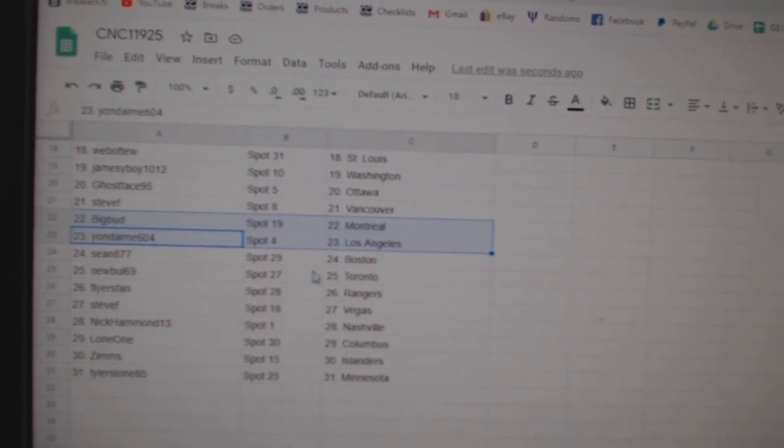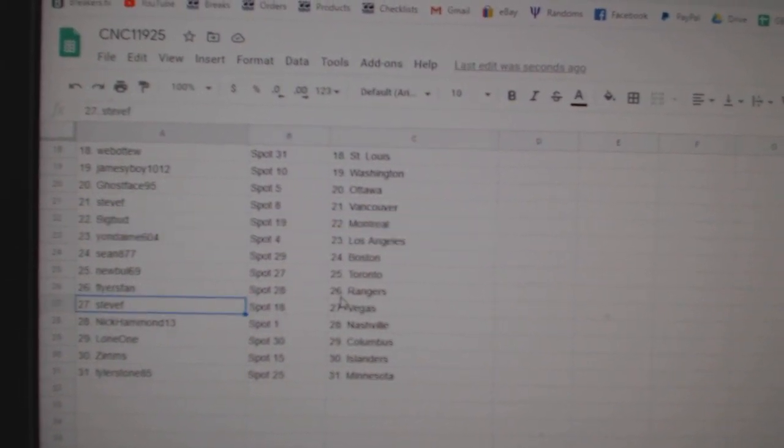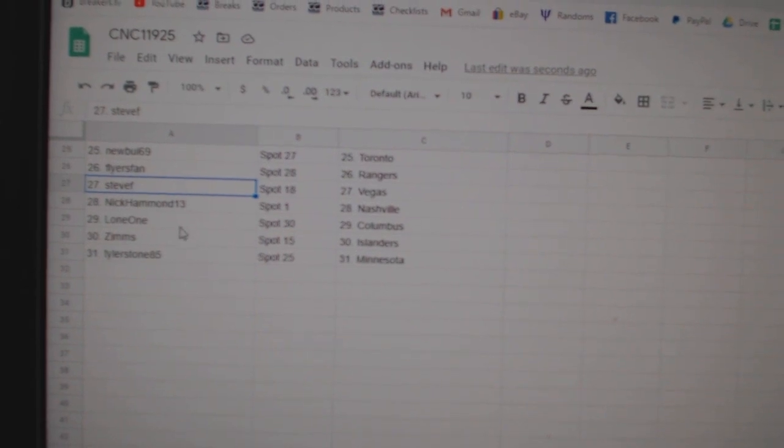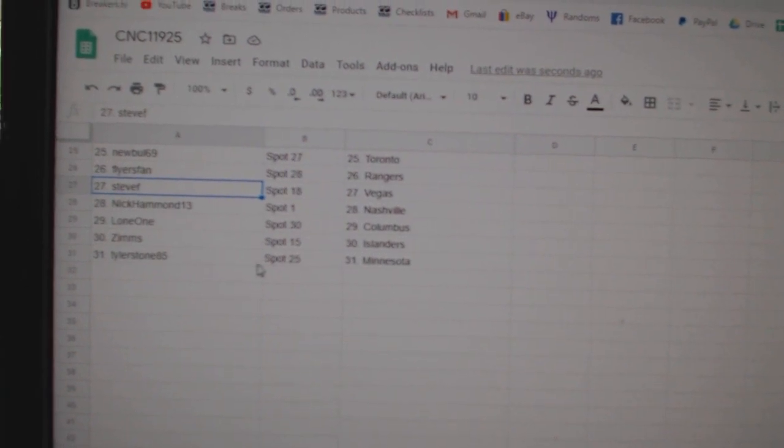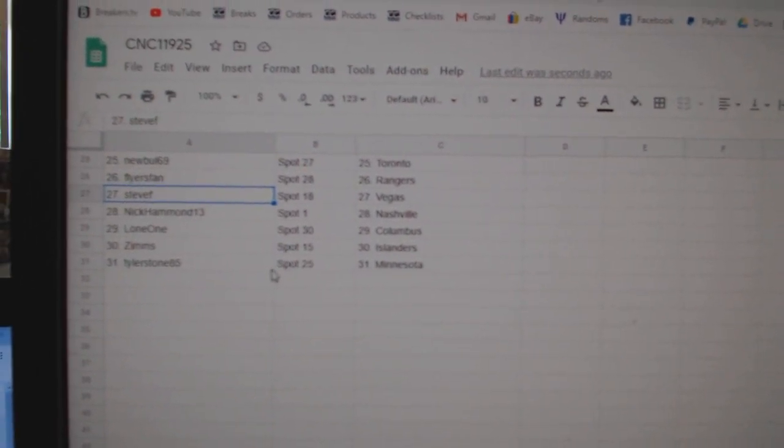Sean has Boston. Newville, Toronto. Flyers, San Rangers. Steve F., Vegas. Nick Hammond, Nashville. Lone One, Columbus. Zims, Islanders. And Tyler, Minnesota.